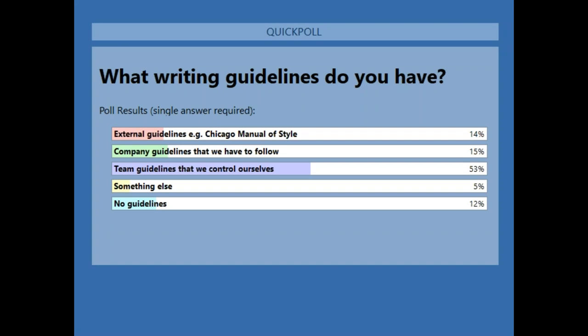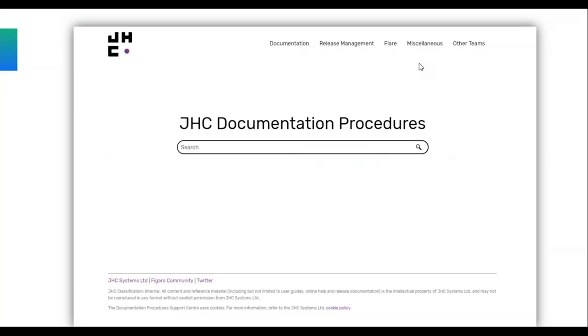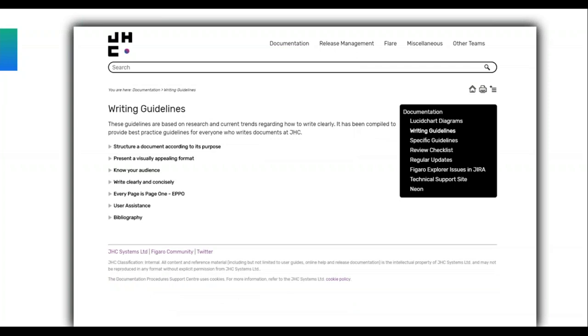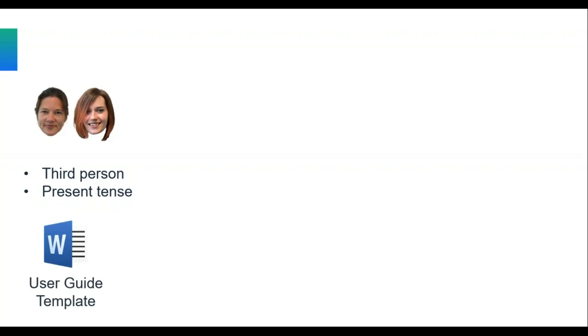Our writing guidelines sit within that same Flare project that Caroline showed you earlier, in a documentation area. Before I go into the detail of what we currently have, I wanted to quickly take you on our journey for how we've developed those, because they weren't like this straight away. When I started writing user guides at JHC, Karen was already here, and to get me started she asked me to write in third person, use the present tense, and she put together a minimalist user guide template in a Word document.